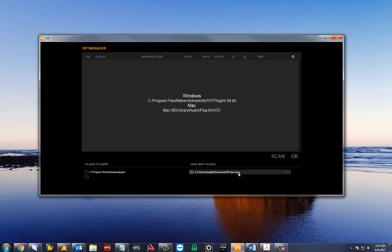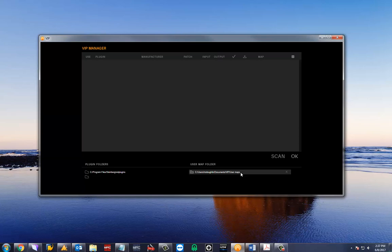To the right we have our user maps folder where you can store custom patch mapping files. This will be set to a default location upon initial installation.